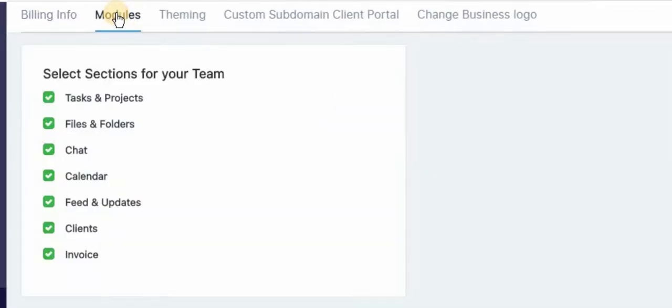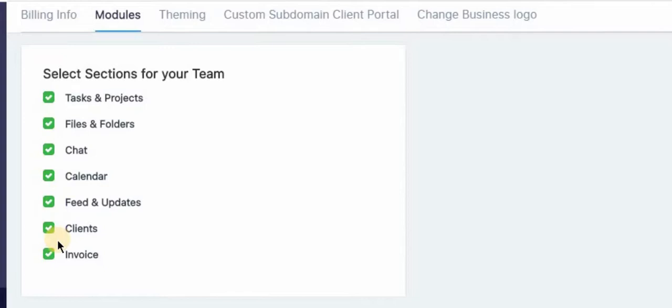The next section is modules. So this is where you can select what your team members can see, such as tasks and projects, files and folders.